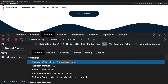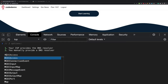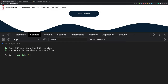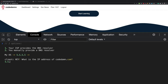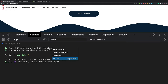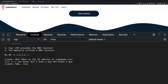Now, 1.1.1.1 might not know the IP address of codedam.com. So your OS asks 1.1.1.1 'what is the IP address of codedam.com?' and 1.1.1.1 says 'I don't know, but I know a guy who knows a guy.' As a client, you wait while 1.1.1.1 asks other DNS servers in a specific order.